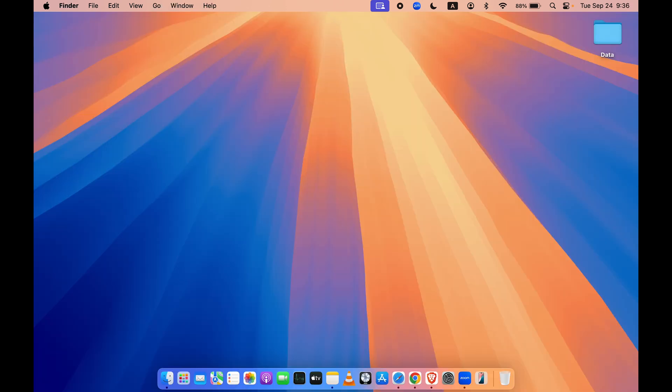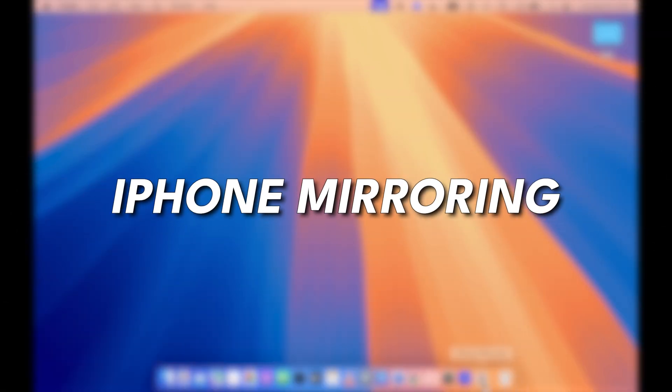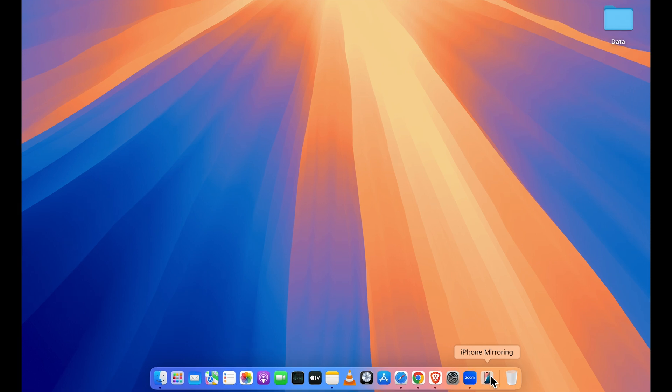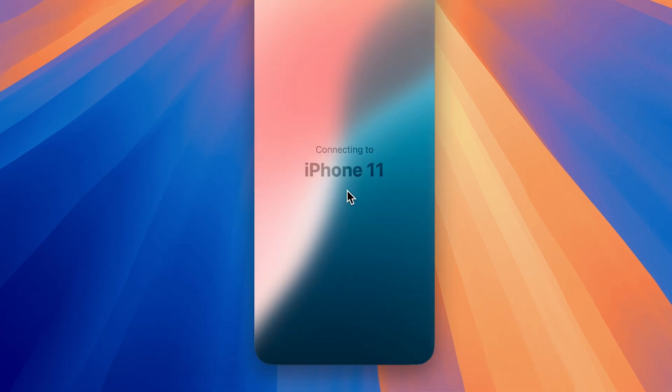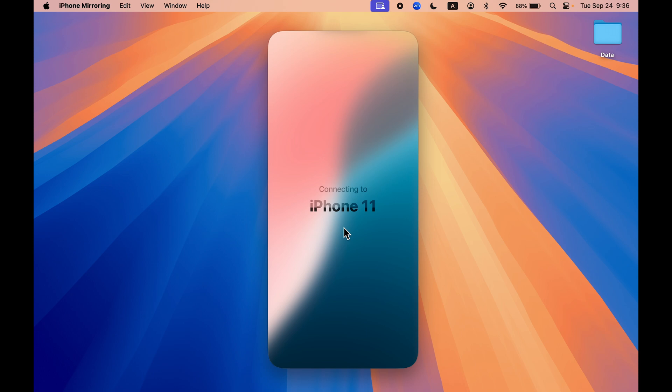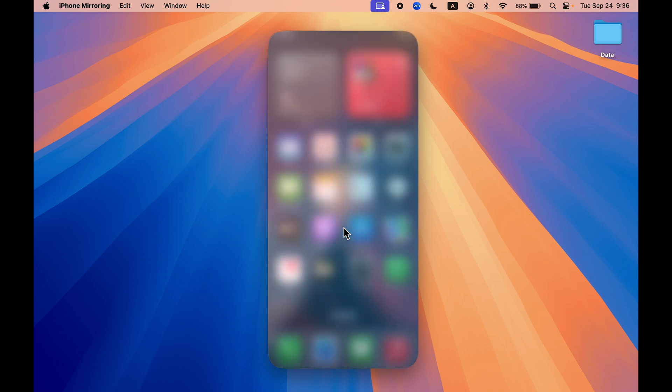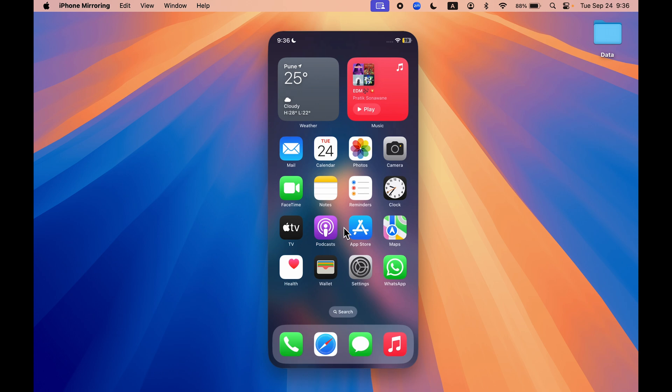Now getting on to the second feature, which is also new in macOS Sequoia, and that is iPhone mirroring. So whenever you update your Mac to macOS Sequoia, automatically you get this iPhone mirroring icon. You can tap on iPhone mirroring, and to use it, make sure that your iPhone and your Mac are running on the same Wi-Fi and same Apple ID.